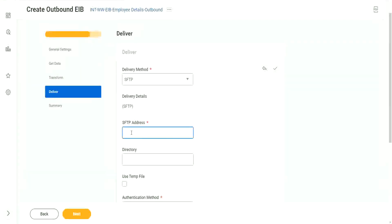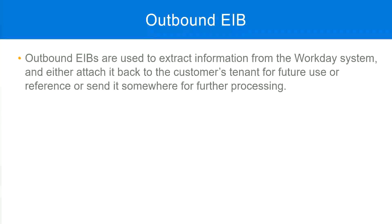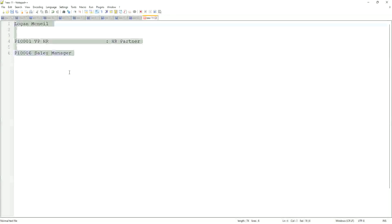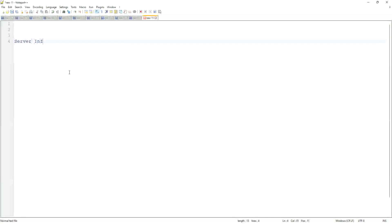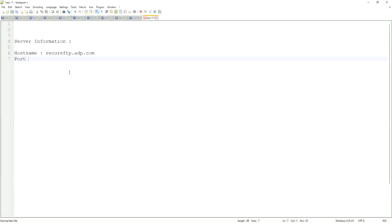The SFTP server information has to be given like this - SFTP. You have to start with the prefix like this. Typically the server information will be something like this - hostname: secure FTP dot, let's say, adeepcom. That will be the hostname. The port - the default port for SFTP connection is 22. That is the default port, but some applications may use a different port, like 10022.